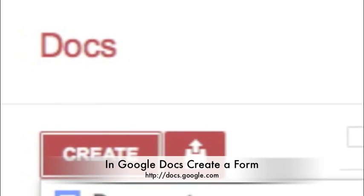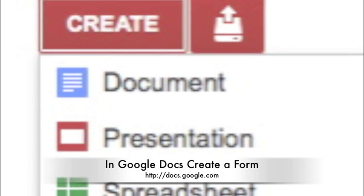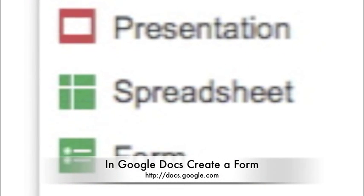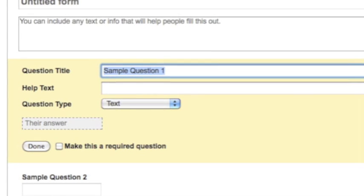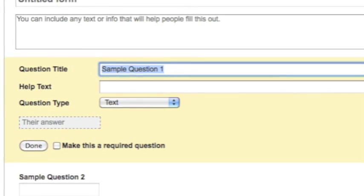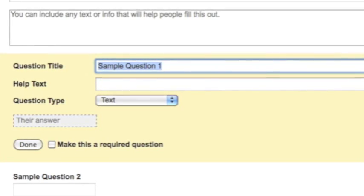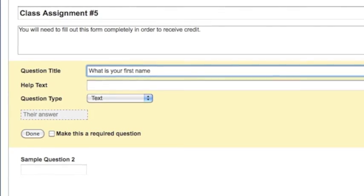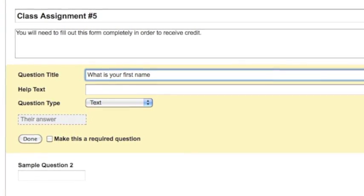Go to Google Docs and create a form. The form is what students are going to use to enter their answers that you can grade. You'll want to edit the form, creating a title and description, and then ask students for their first name and last name. I like to make a separate question for first and last name so that throughout the personalized email, I can refer to them by their first name.